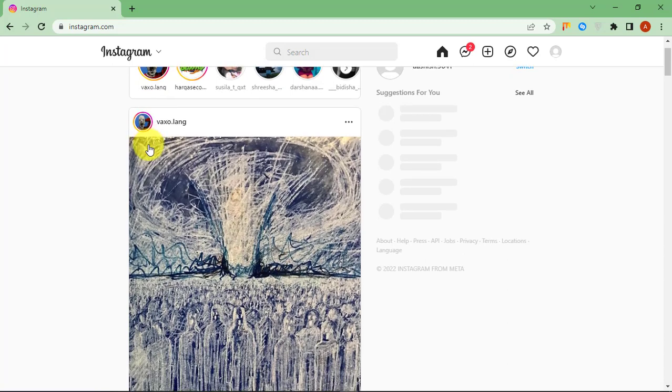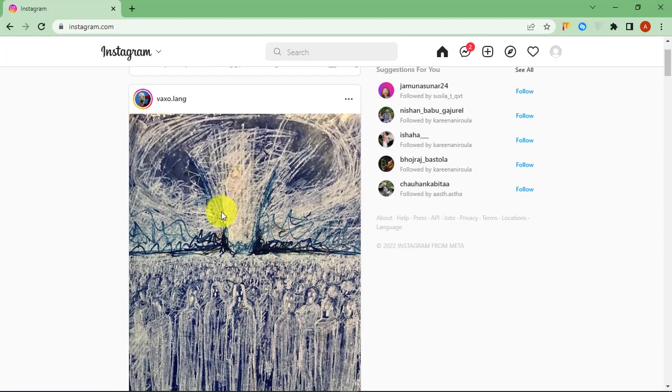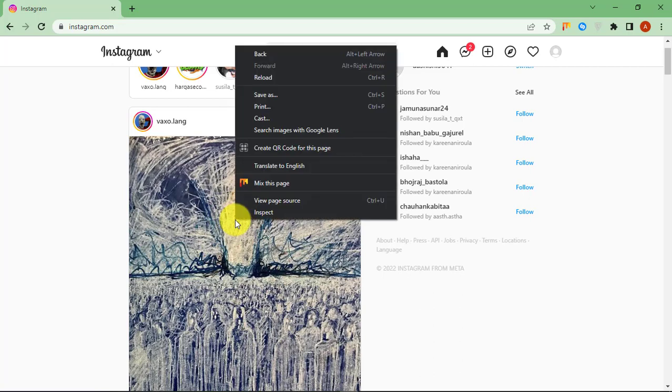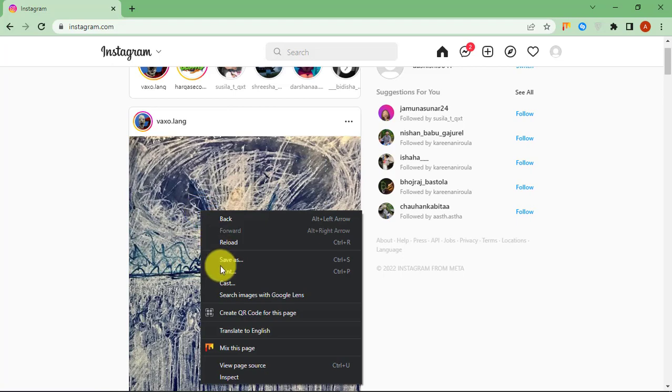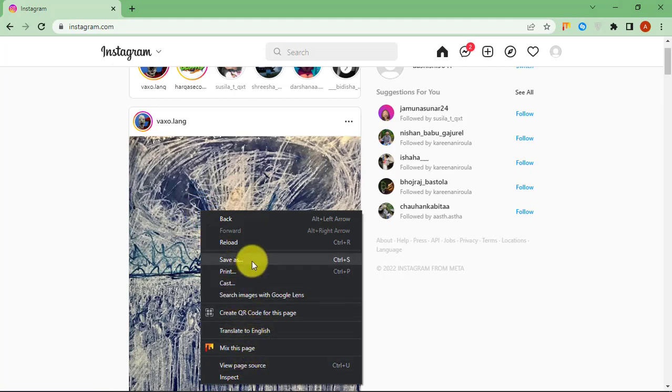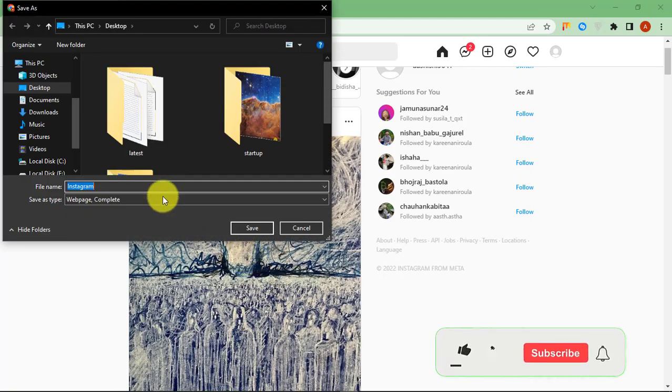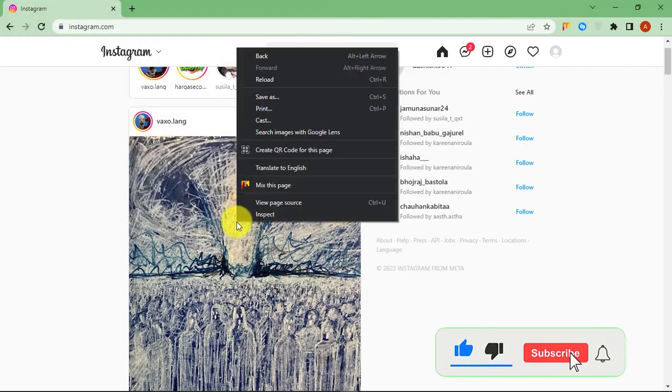First, find the picture you want to download. As you can see, there is no save image or download option. Right-click on it and then click Inspect.